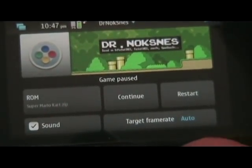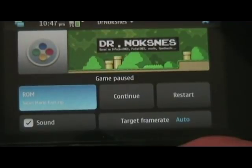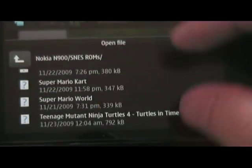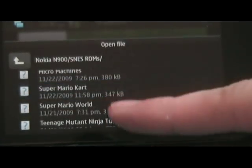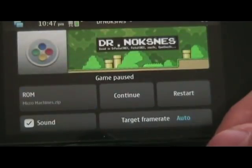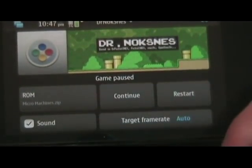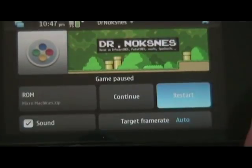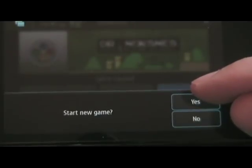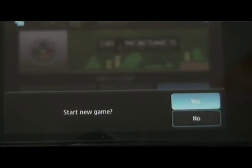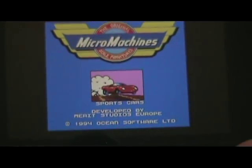We're going to tap on ROM, then go to wherever your SNES ROMs are. You'll see I have a few of them here — we'll just click on one. You'll see it loaded the .zip file in. Then you hit Restart to start a new game, or Continue if you've already started playing and want to start the game from where you left off. And you hit Yes.